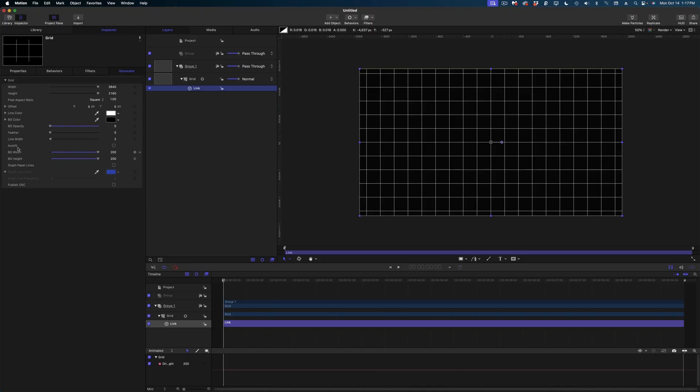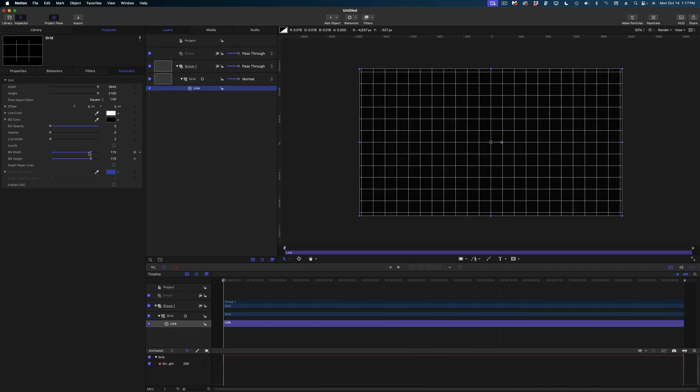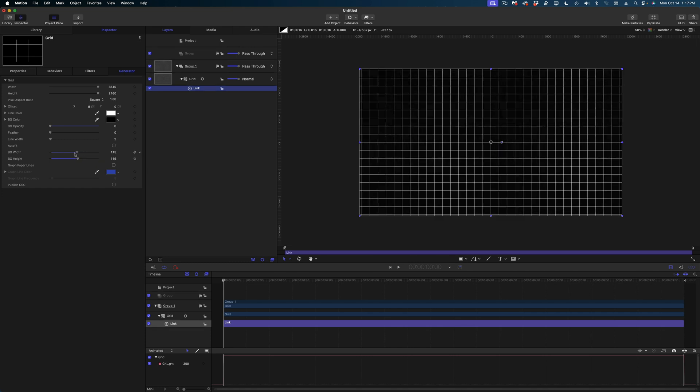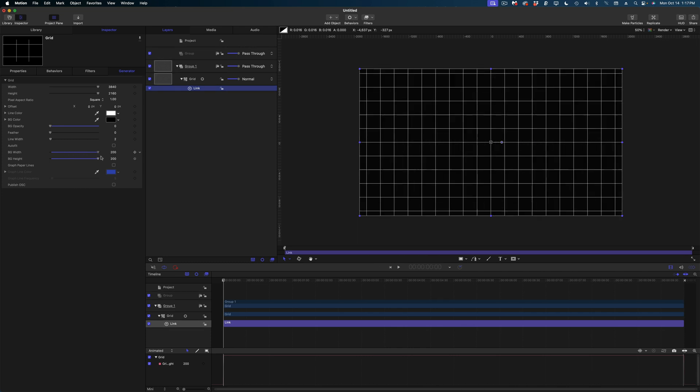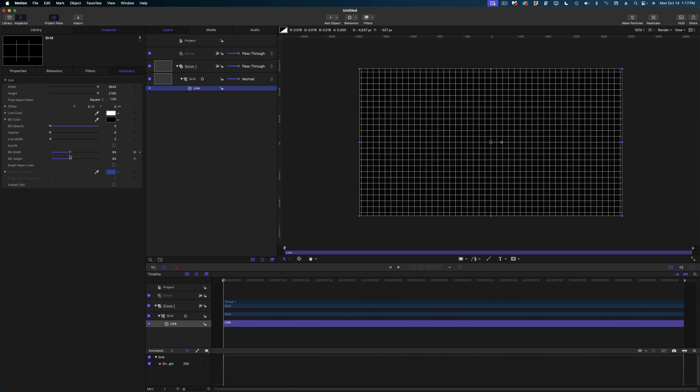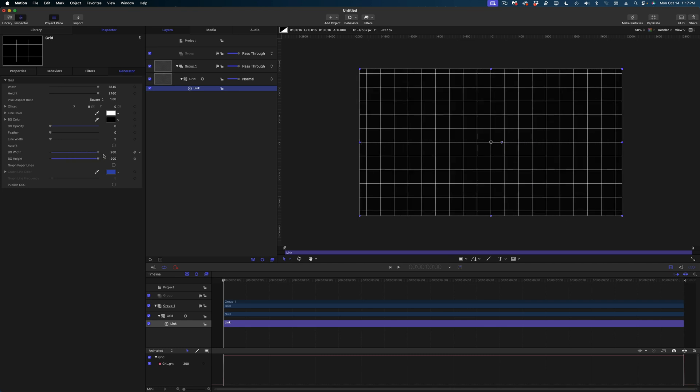And by the way, guys, you want to make sure that your pixel aspect ratio here is on square. Otherwise, your lines might not be perfectly square. And the last thing I want to do with these grid lines is change the color.